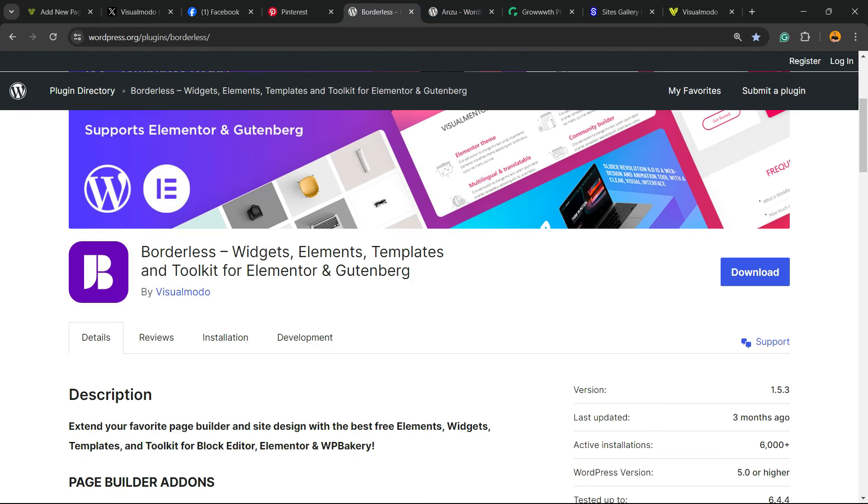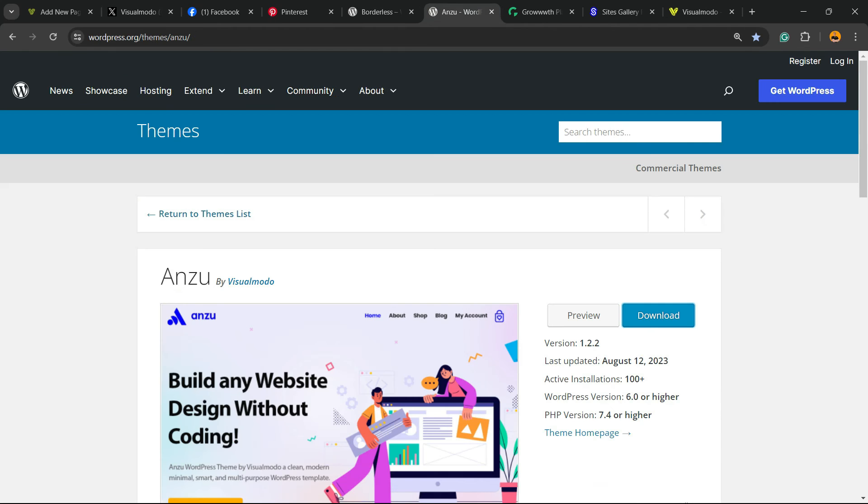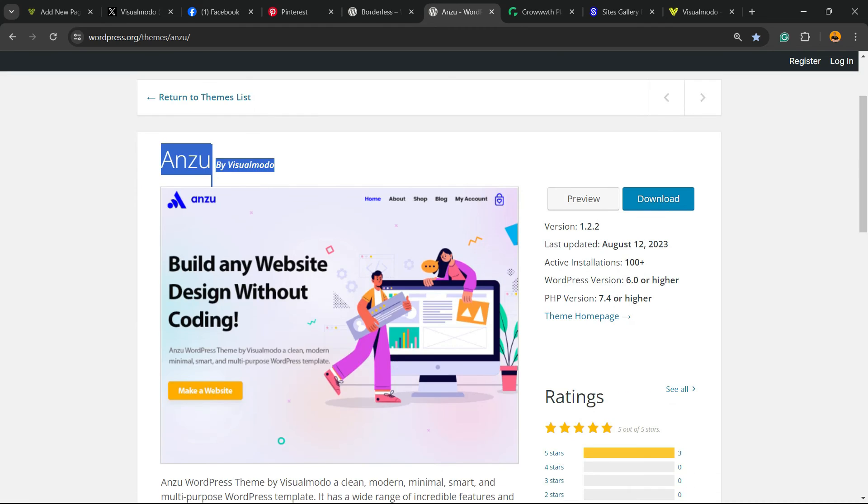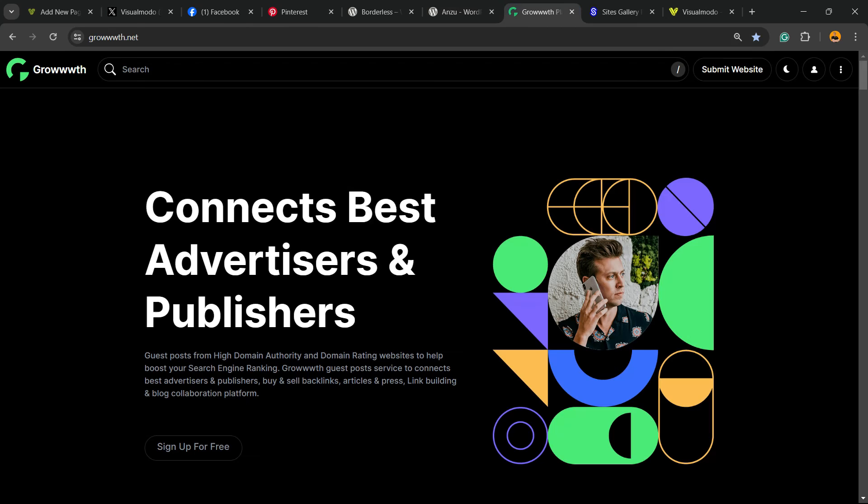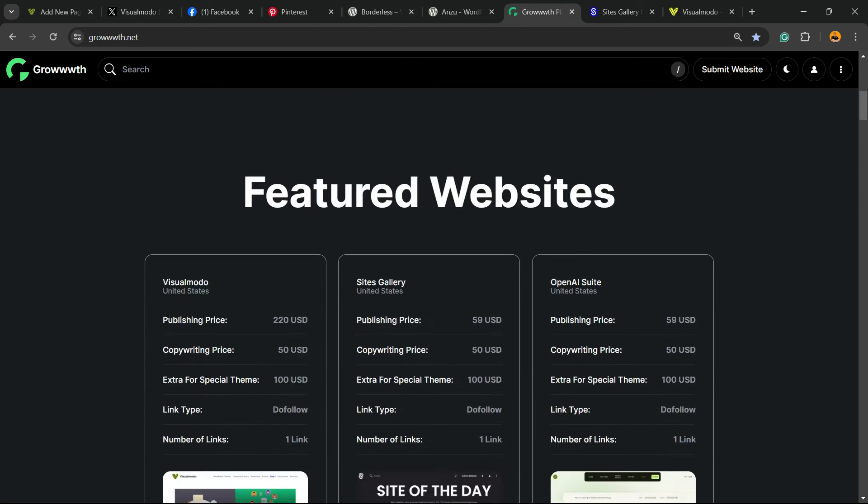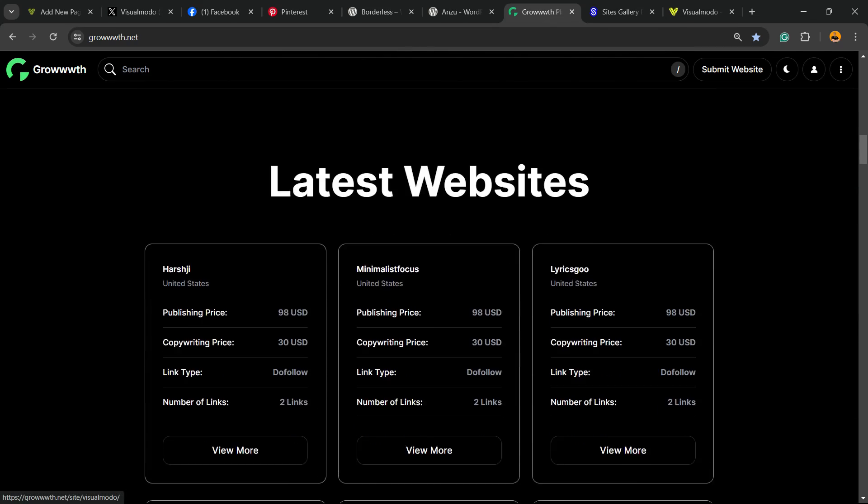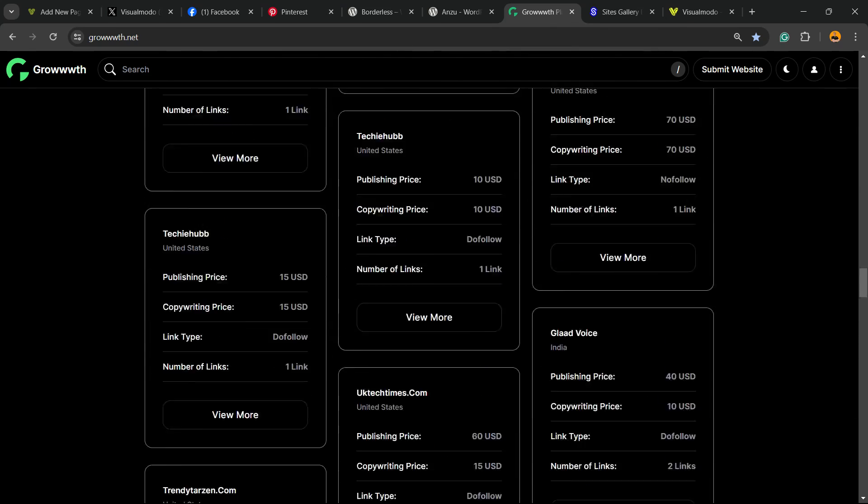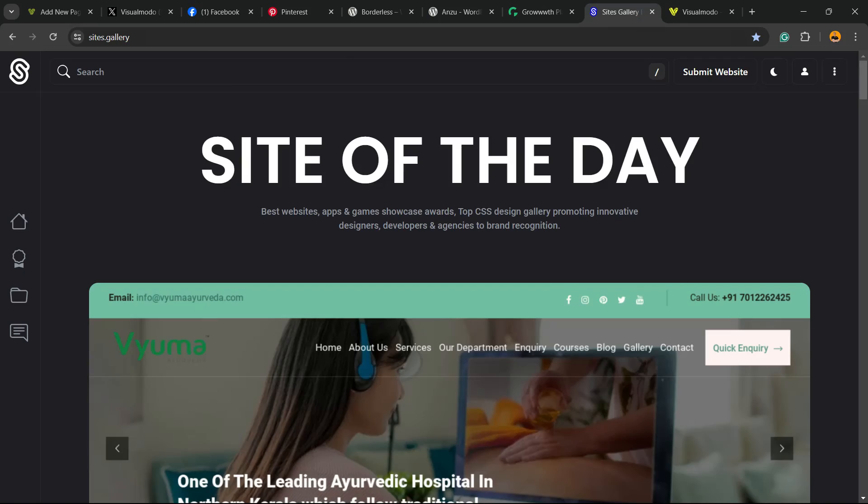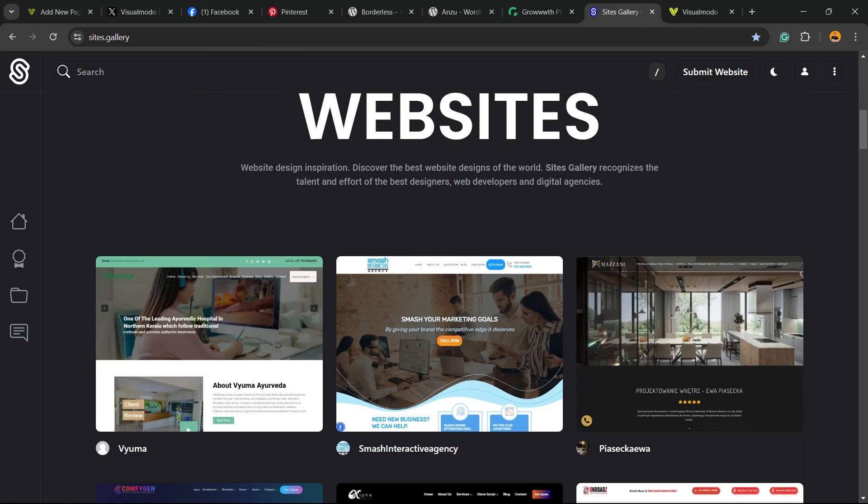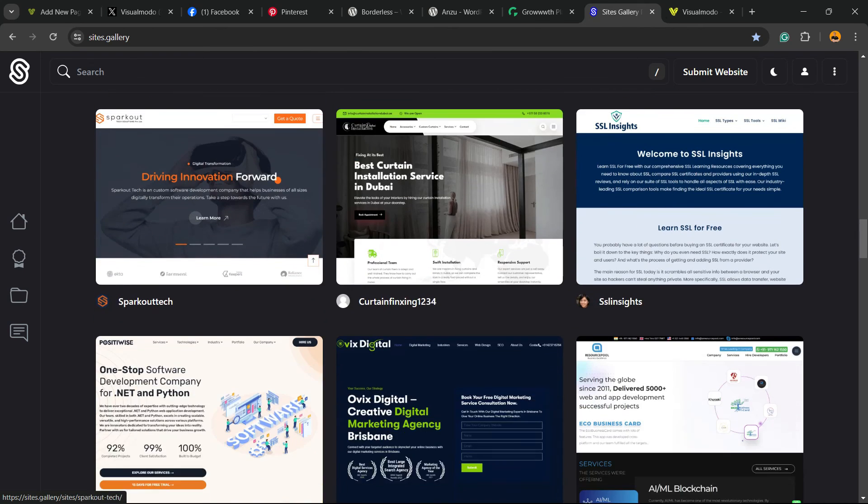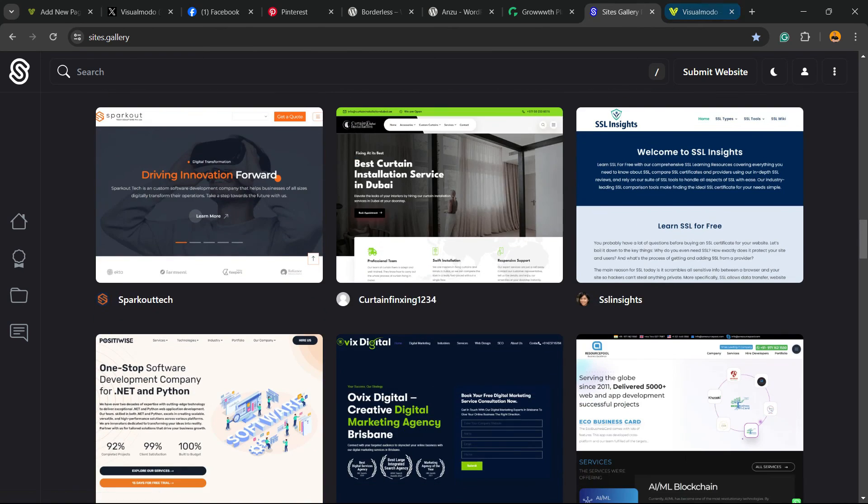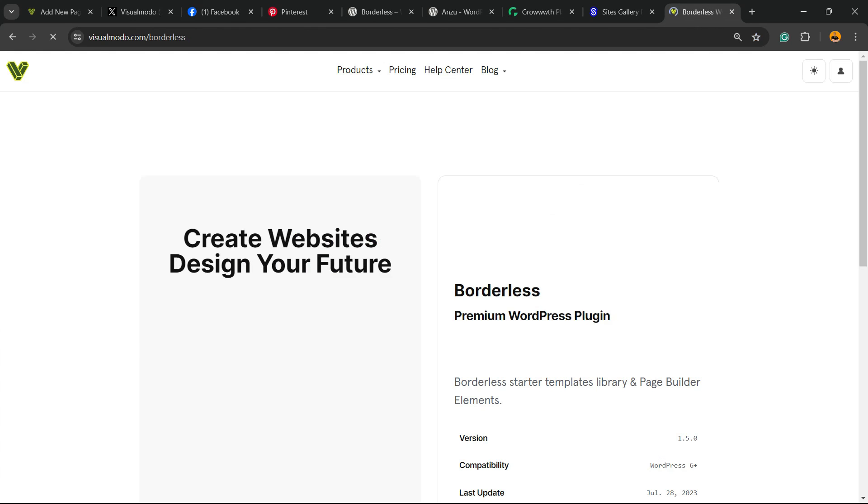Don't forget to check out our Wireless Plugin to gain widgets, elements, templates, and tools to build up your site. Or Enzyme WordPress Theme, the best free WordPress theme you can start to customize your site in the way that you want. Or Growth.net platform, a place where you can submit your blog for receiving and publishing guest posts. Or Sites.gallery, that is a CSS gallery where you can promote your site, your app, your landing page, your design.